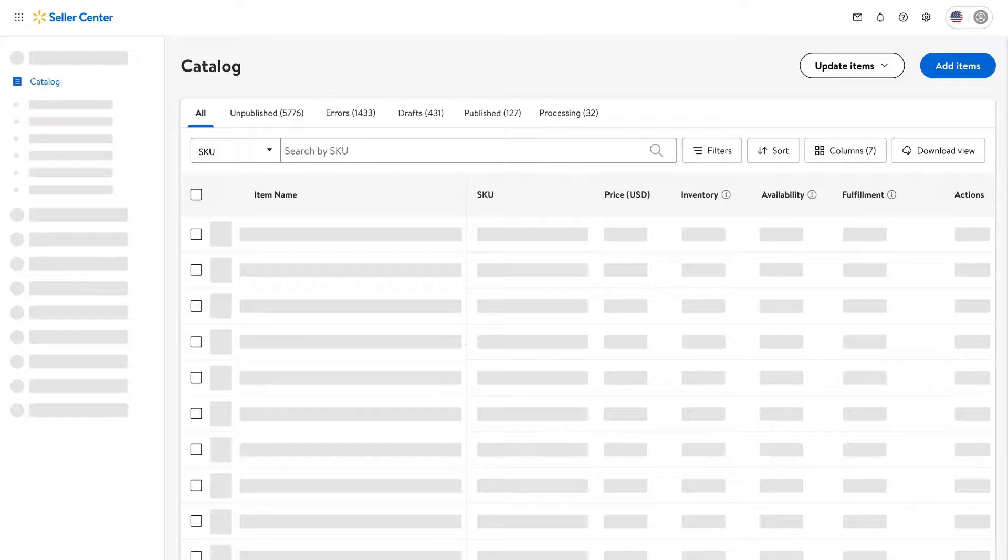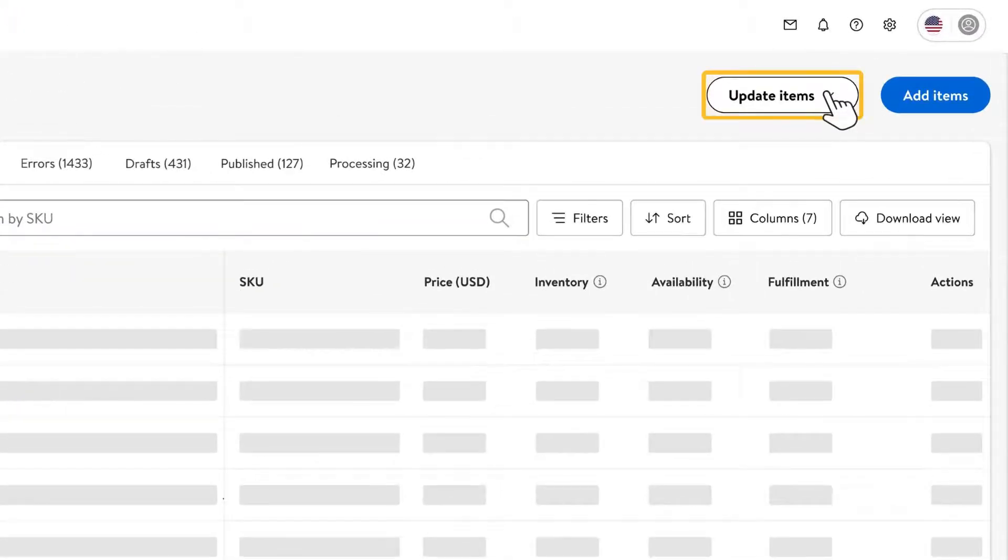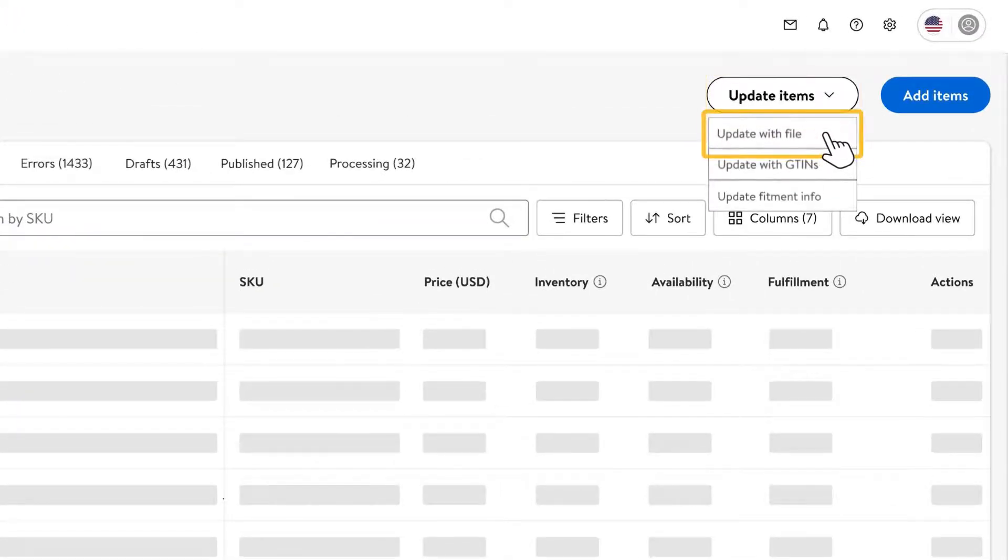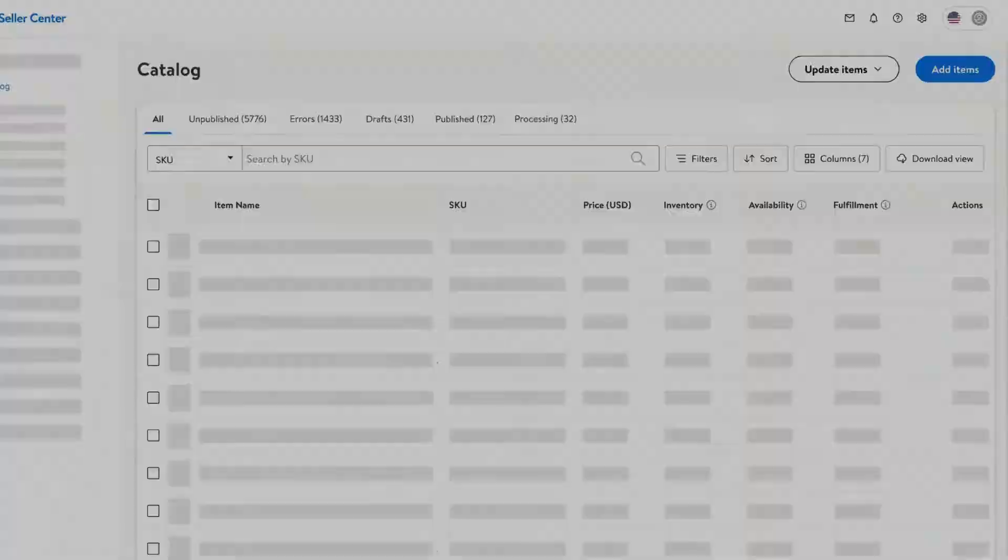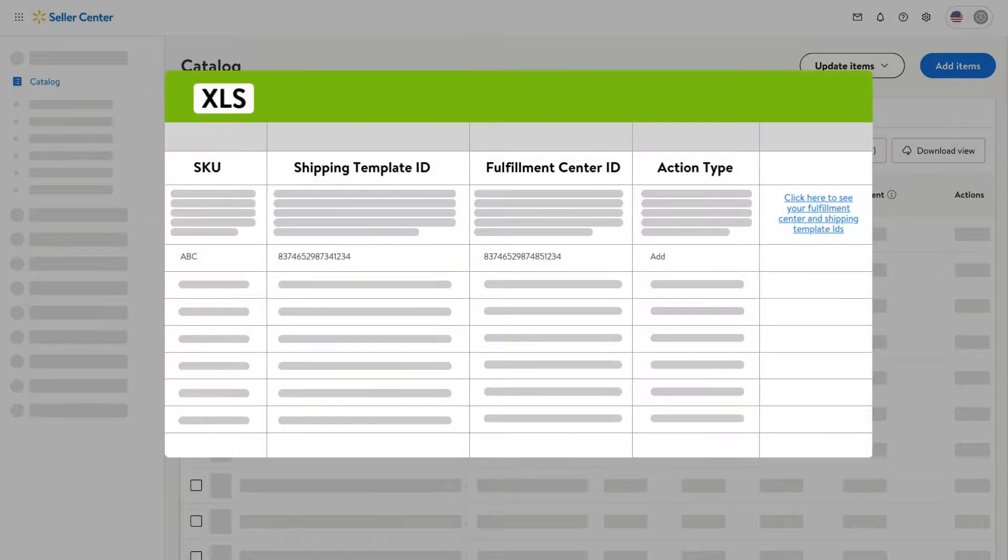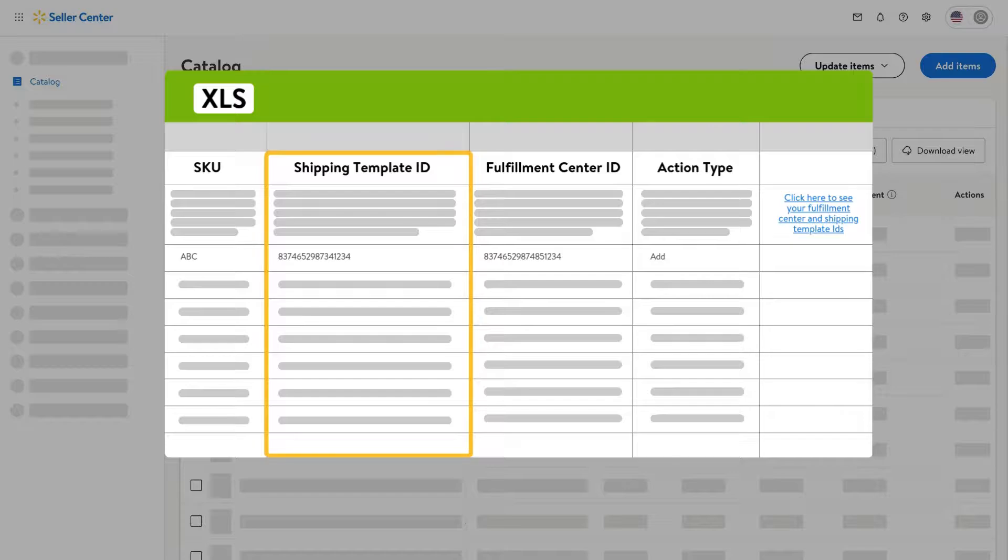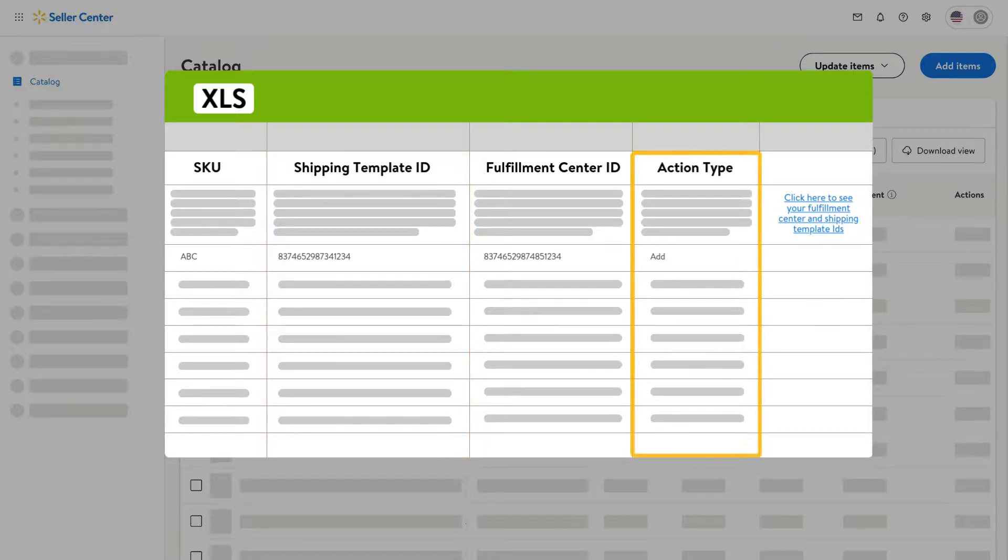Once you do that, you can navigate to your catalog and select update items. Then click update with file, then choose SKUs to shipping template update to download the spec. Once you open the spec, you'll need to fill out the SKU ID, fulfillment center ID, shipping template ID, and action type columns before you can upload it.